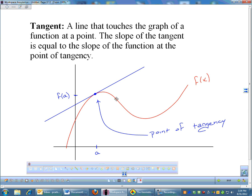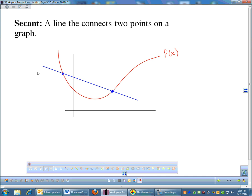The slope of the tangent is equal to the slope of the graph at that one point. The slope of the graph changes over different x values — it's never consistent, at least for this example. At that one point, the tangent has the same slope as the function, and that's important. That's going to help us when we get into applications of tangents.